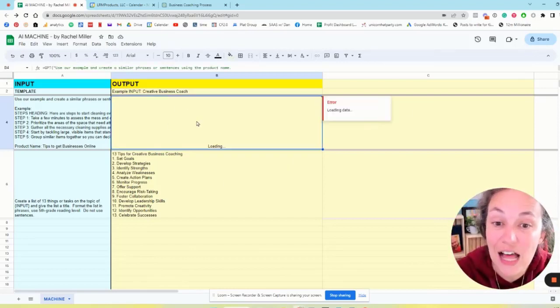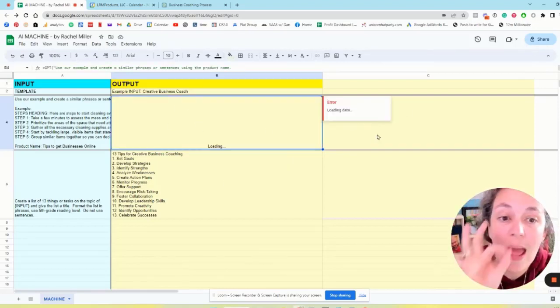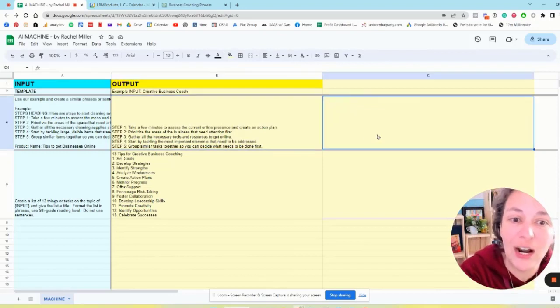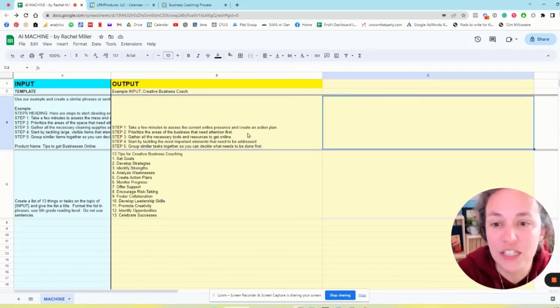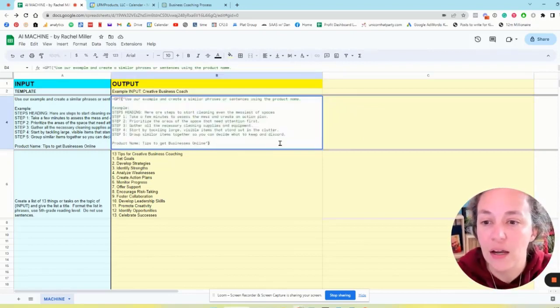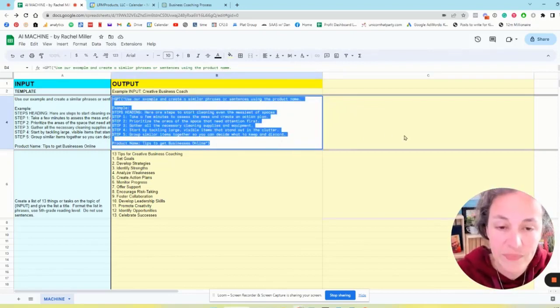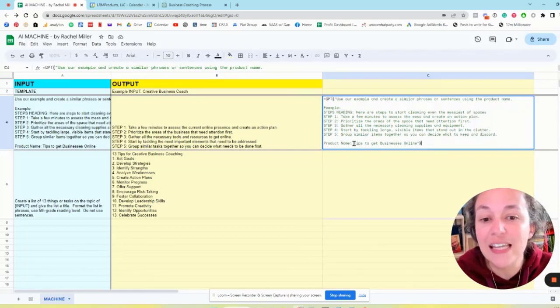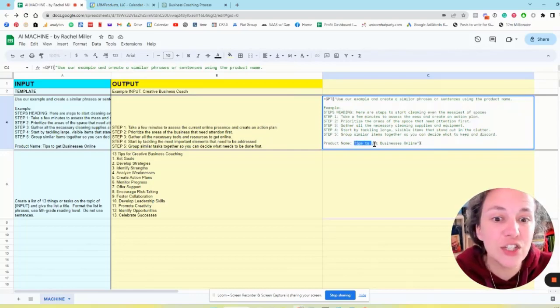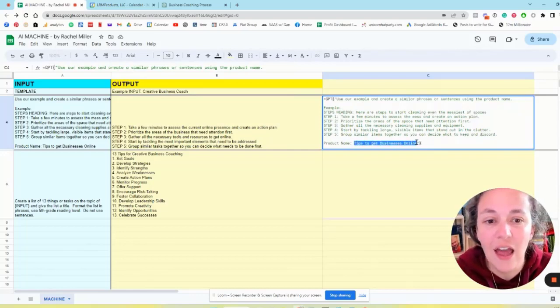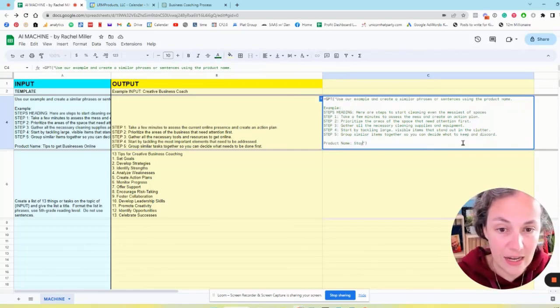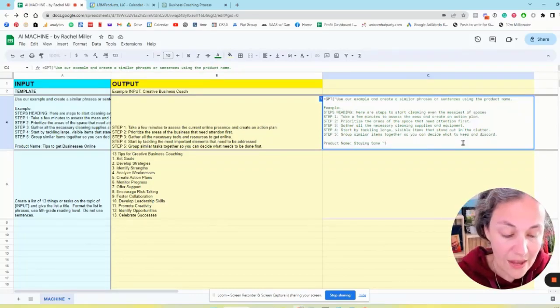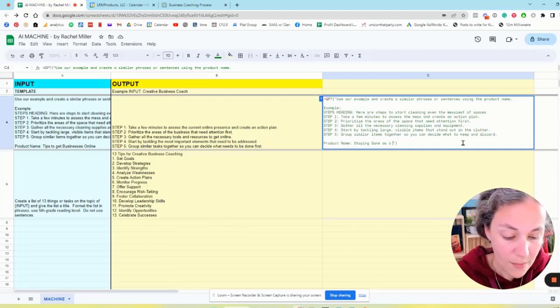I can copy this cell right here and paste it here and do a whole different topic. I'm going to do it again and we're going to put it in here. This time it says staying sane as a solopreneur.